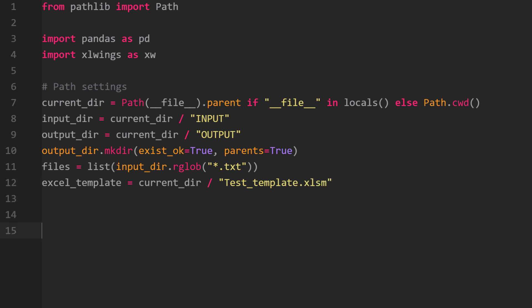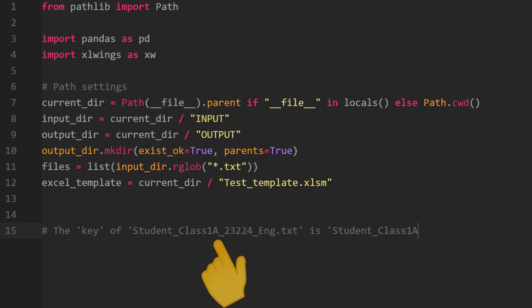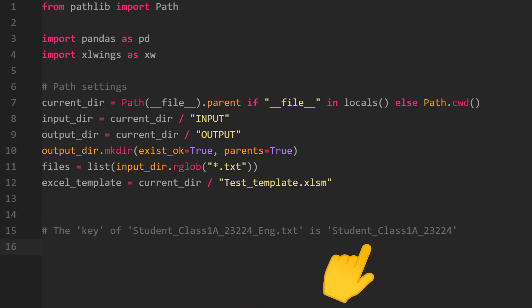With our paths in place, let us now think about how we can group the two different text files. As you know, we have two files for each student - one for the English and one for the math test. I was thinking of creating a set of keys. So the key for the following text file would be this. In just a moment, I will show you what we are going to do with that key.